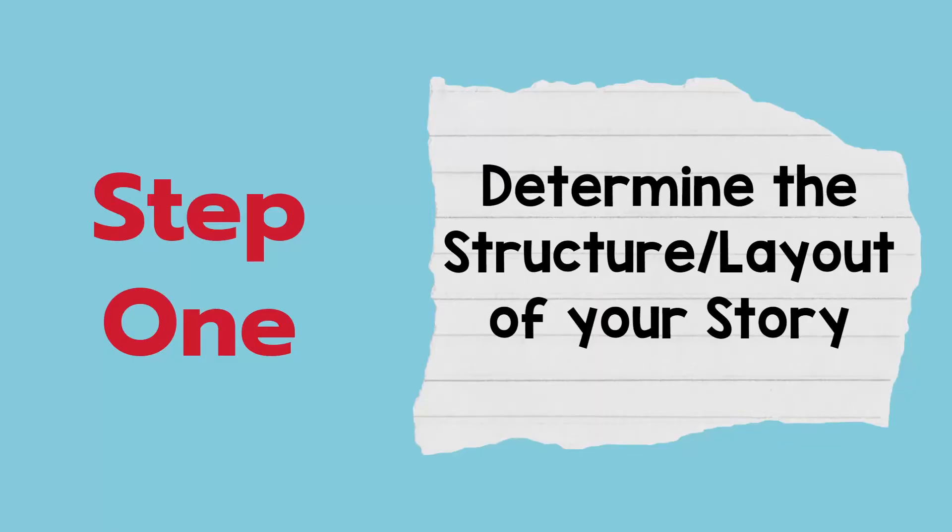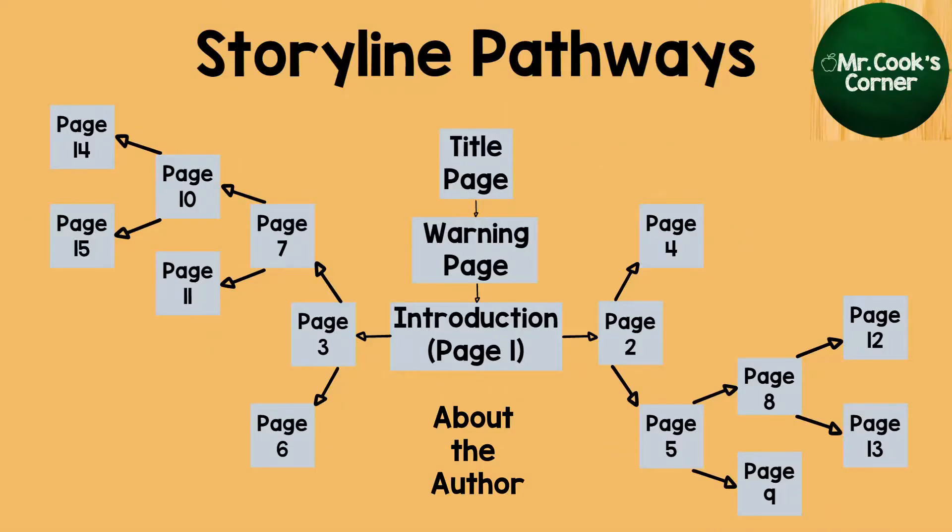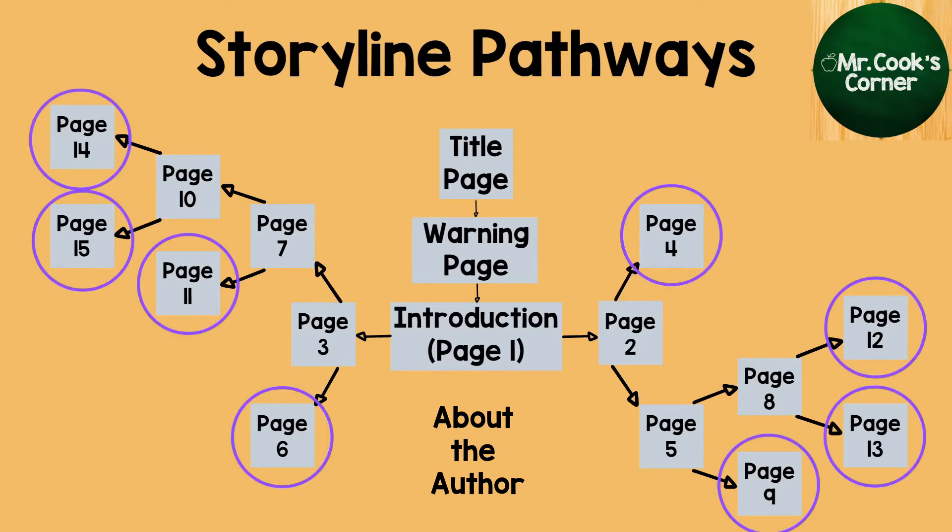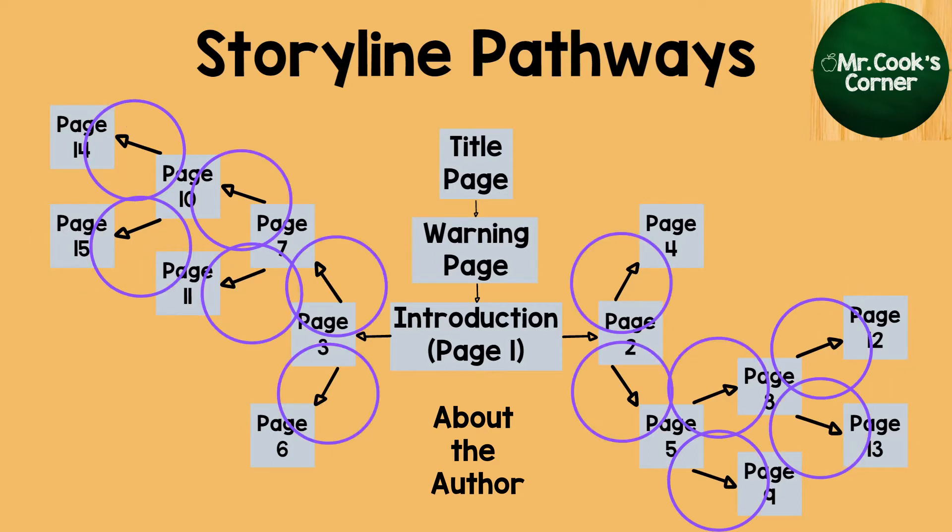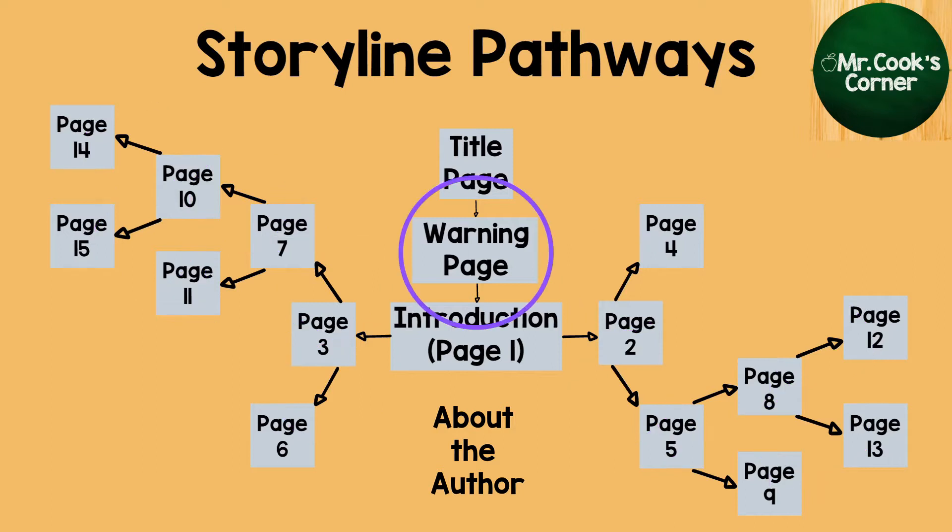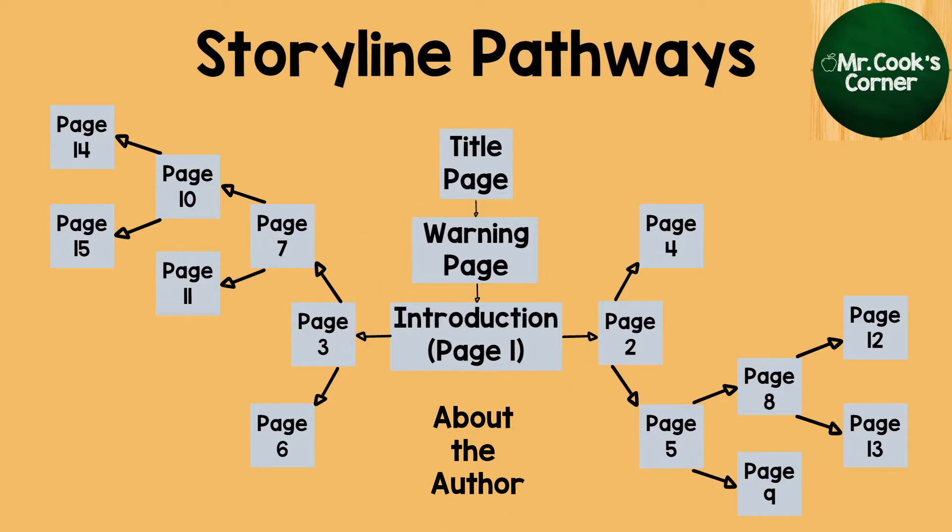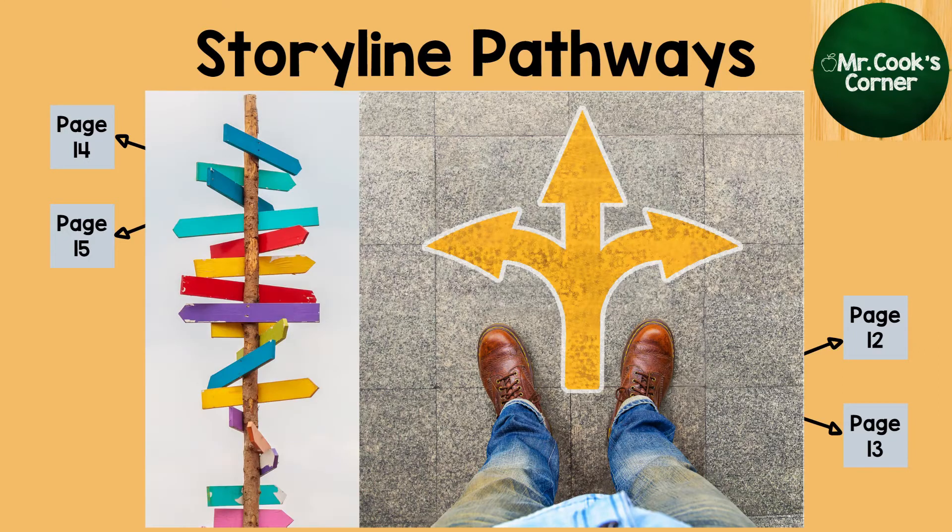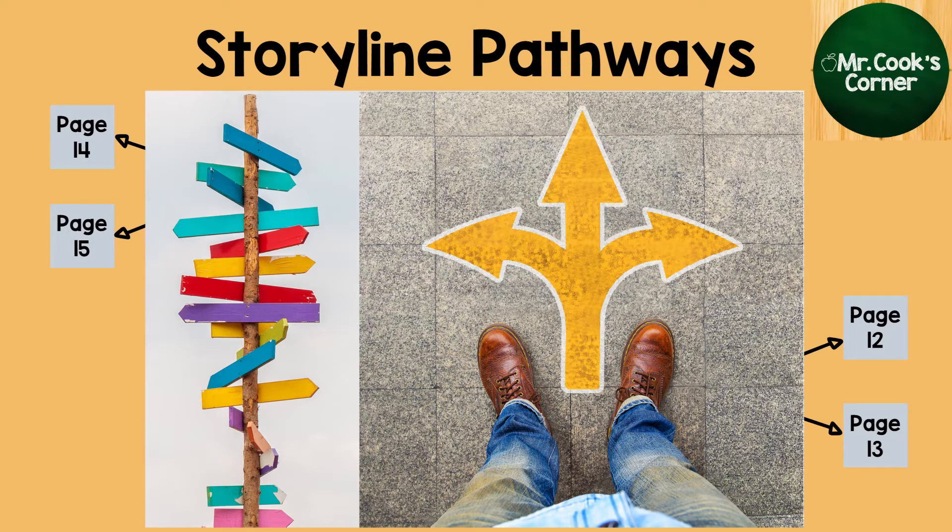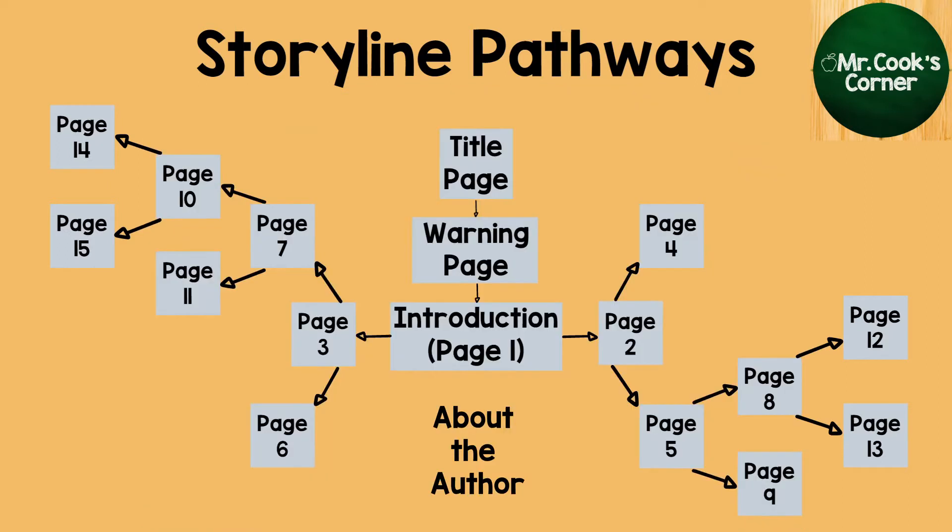Step one, determine the structure and layout of your story. It's going to get frustrating really quickly if you haven't already settled on a fully finished structure for your story. You're going to want to know how many endings there's going to be, how many choices you need to make, and how each page is going to link to the other pages of the story. Are you going to have a warning page? Are you going to have an about the author page? This is especially important because with Choose Your Own Adventure stories, they're not meant to be read in a linear fashion. You don't just go one, two, three, four, five. You're hopping around.